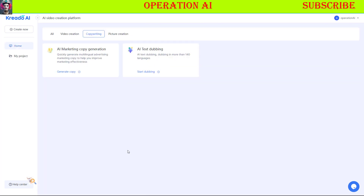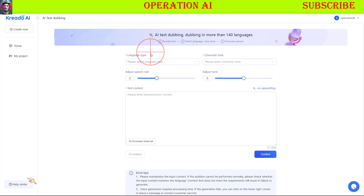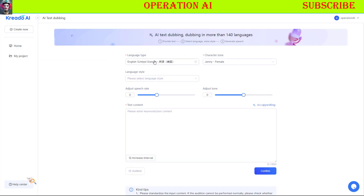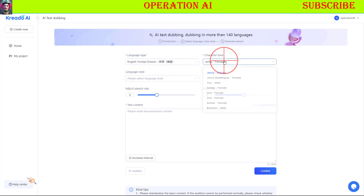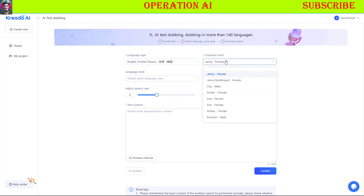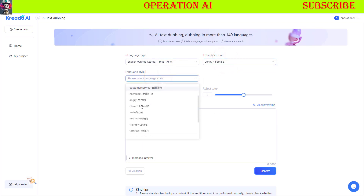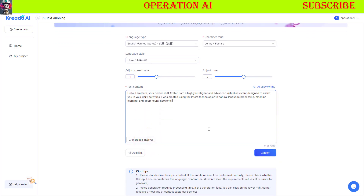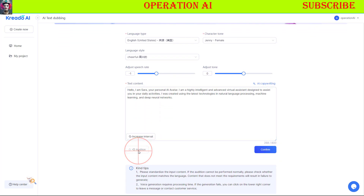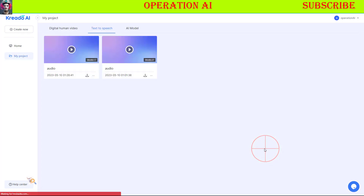Lastly, let's explore the free Text-to-Speech AI feature. On the AI tool homepage, click the AI text dubbing option, select your language, character tone, and enter your text into the content section. You can also use the built-in AI copywriting feature to create content. Click the Audition button to preview your audio. If satisfied with the result, click the Confirm button to download your audio file.